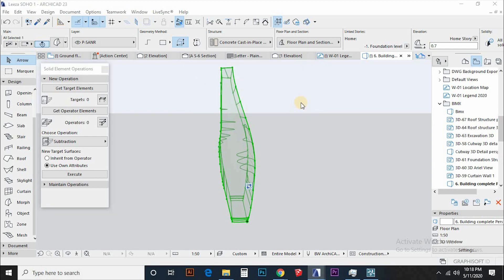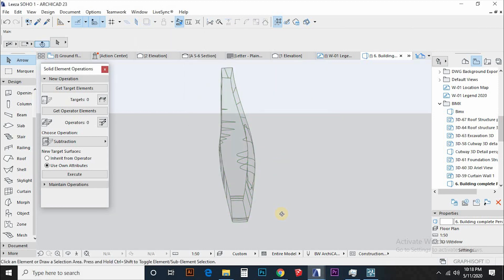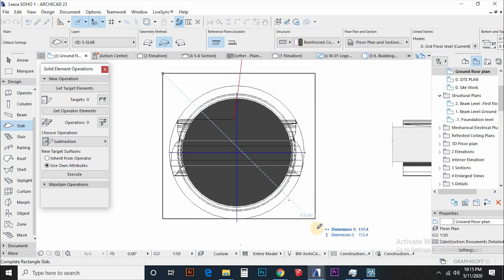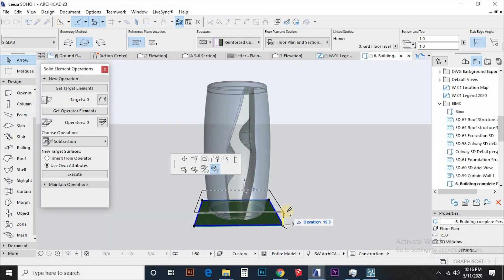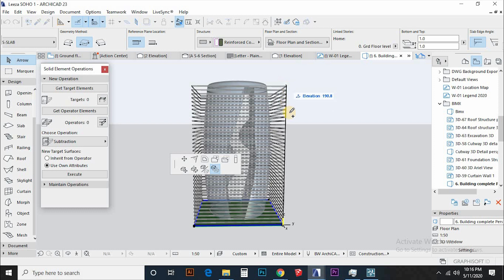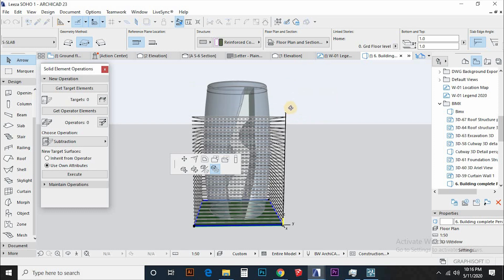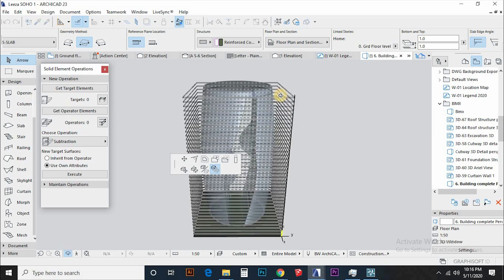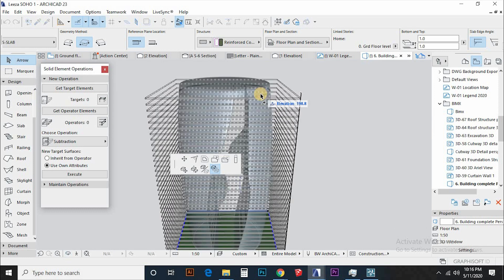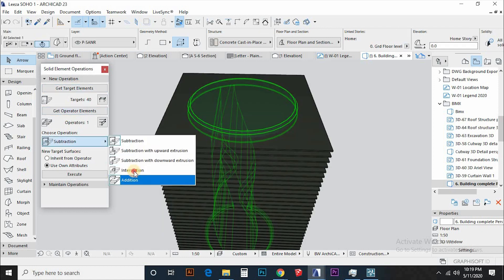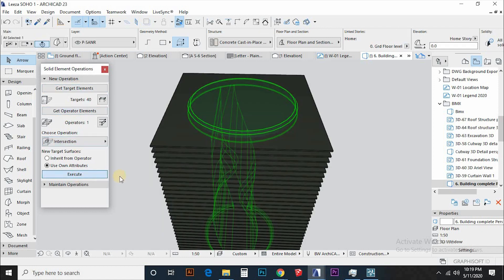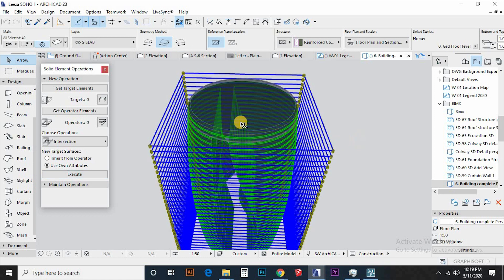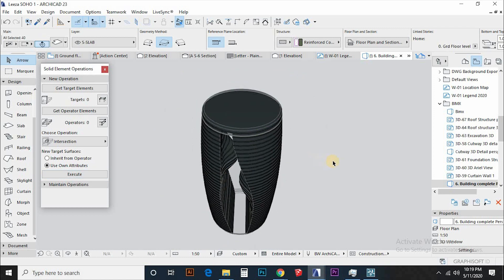We are now ready to place our floors in this form. Draw a slab that encloses the form and multiply it by 45 floors. Then perform intersection to the floors and the main morph.